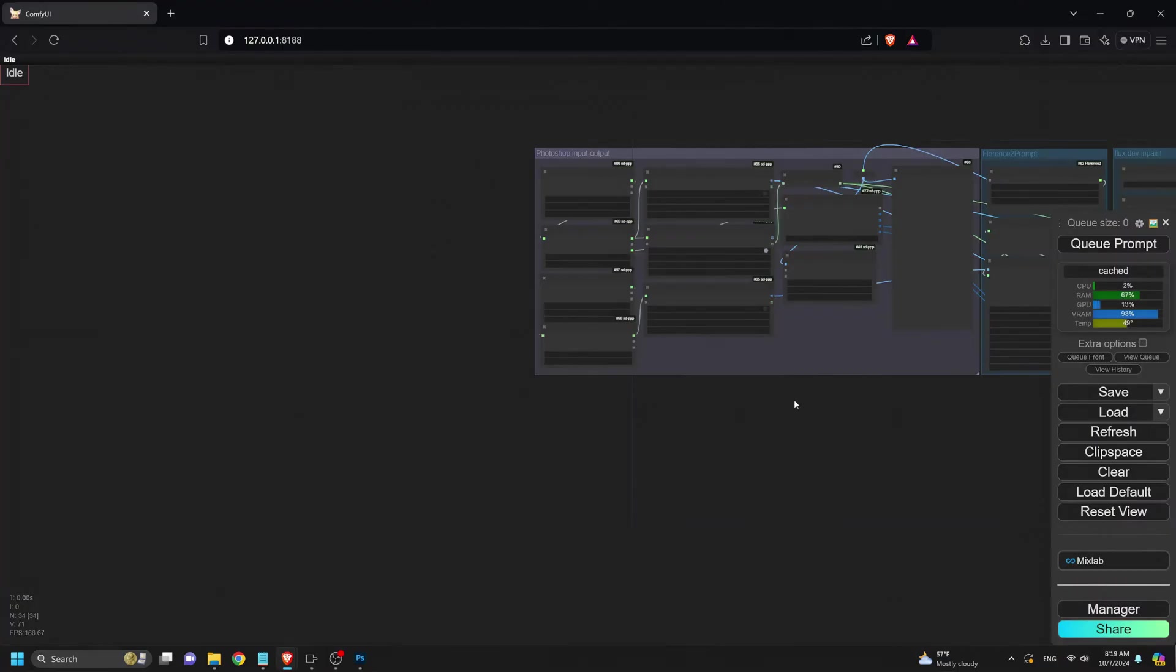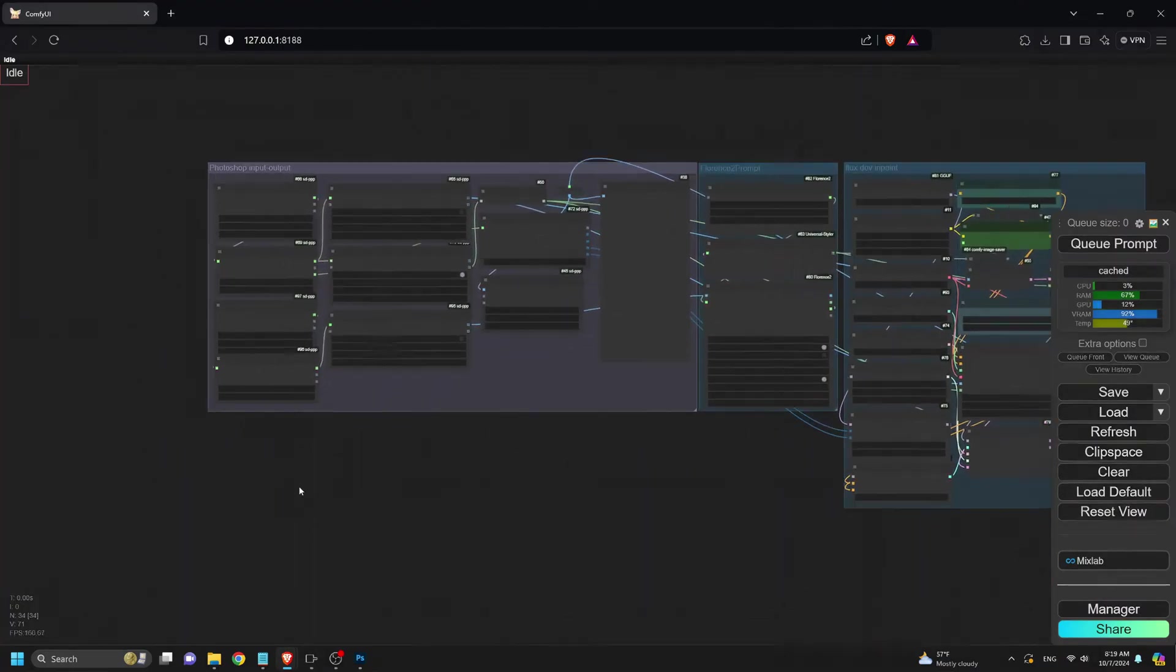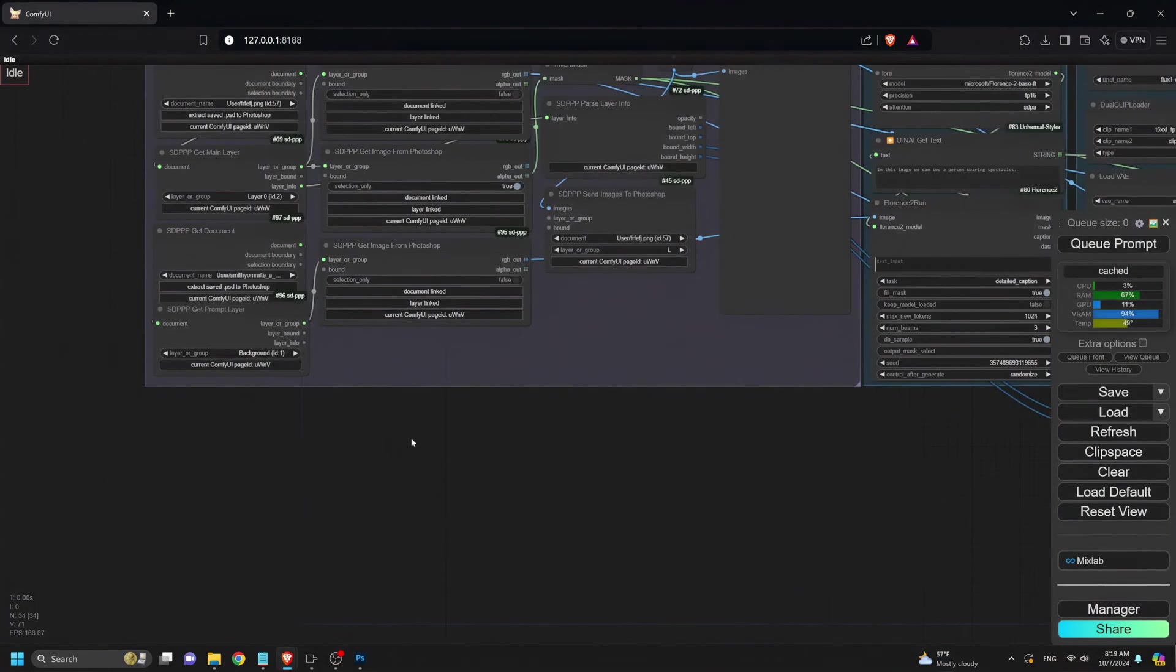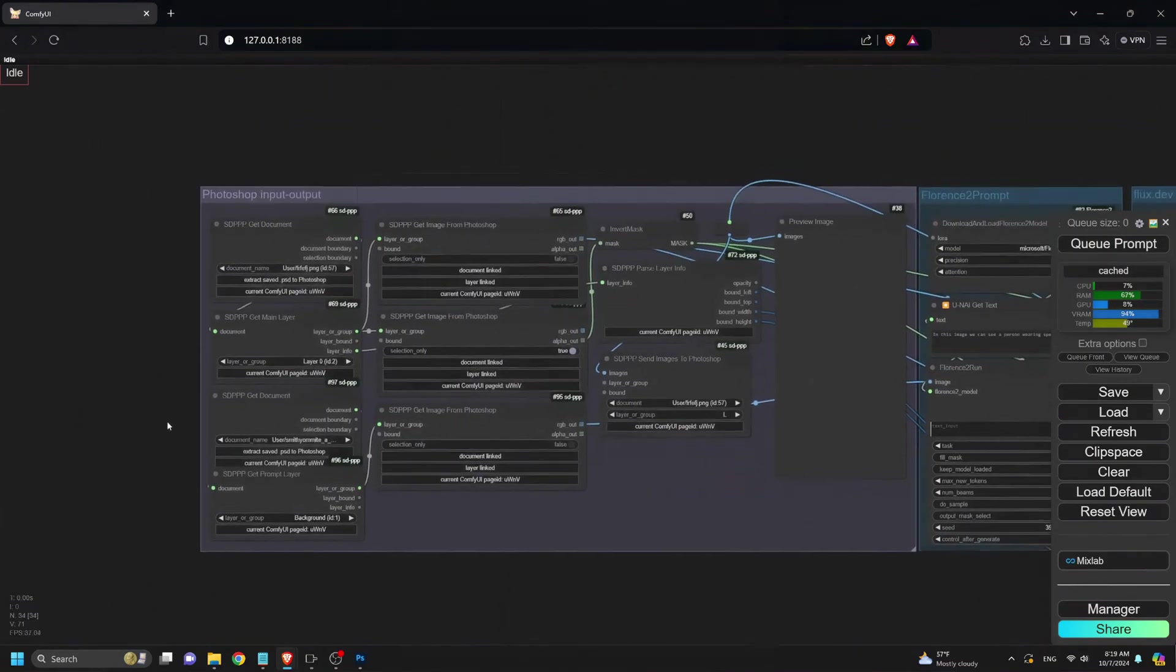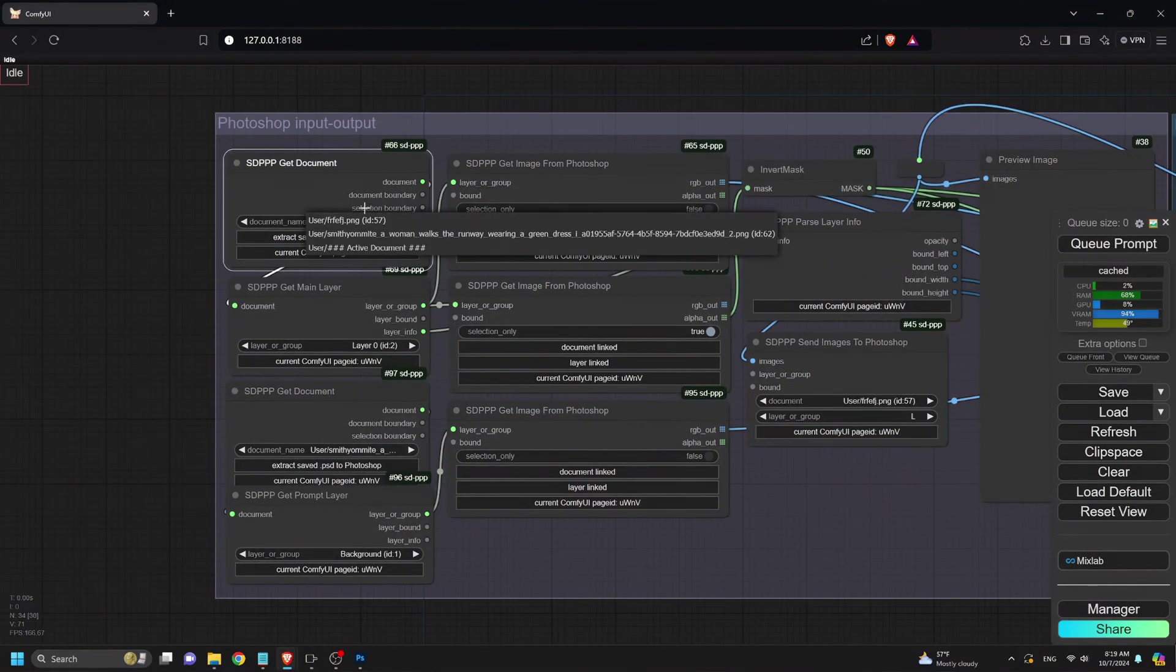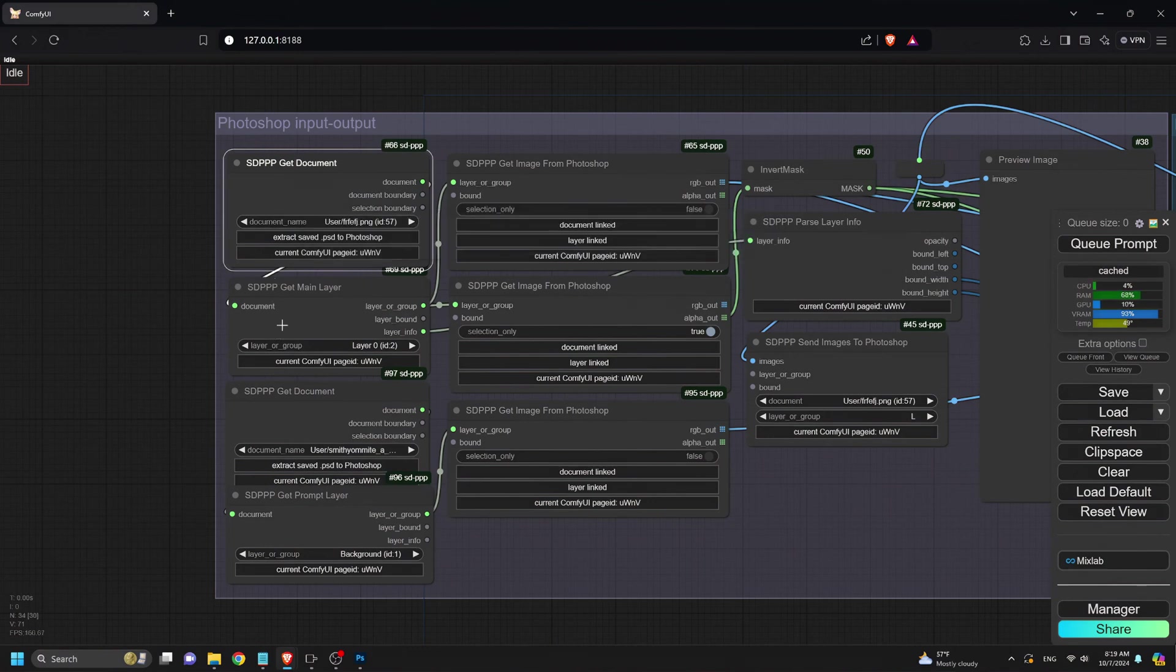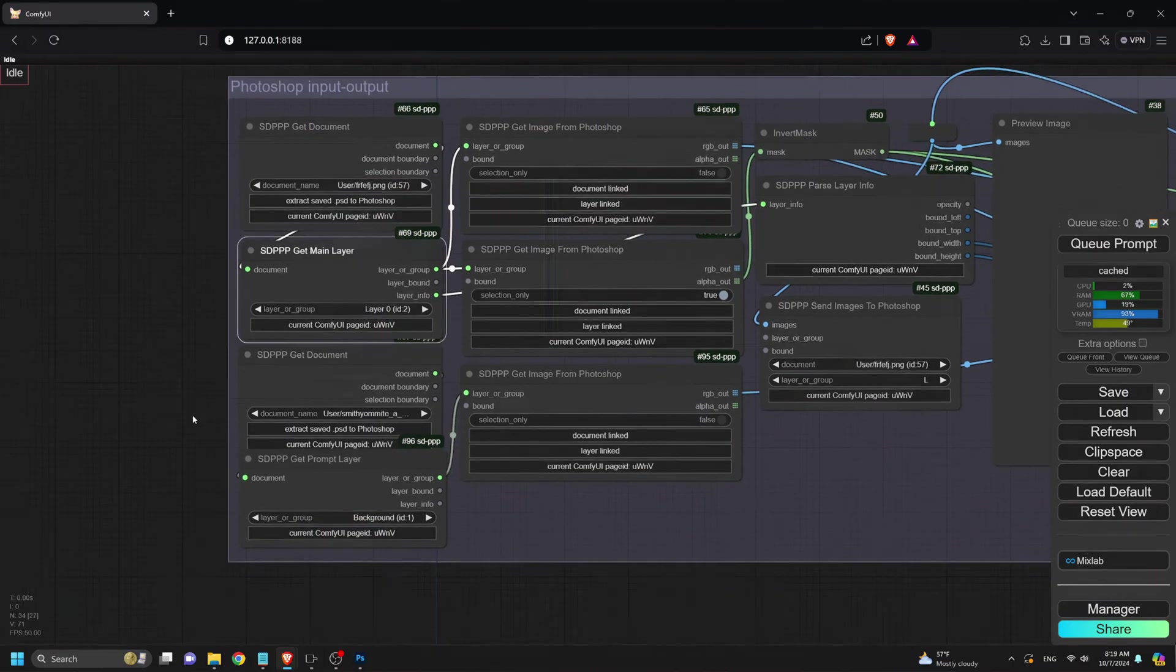Now, we head over to Comfy UI and load the inpainting workflow. To download this workflow, visit civet.ai by searching for AI Motion Studio. You can find it and download it. Now, back to the workflow. Once the workflow is loaded, connect the two images.